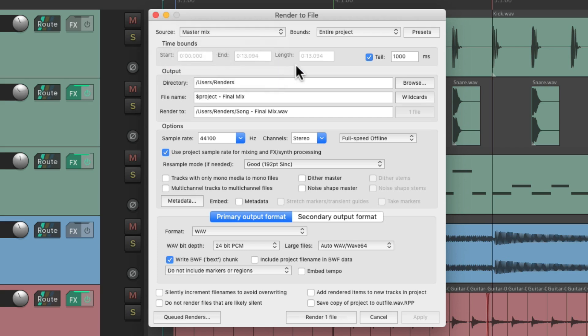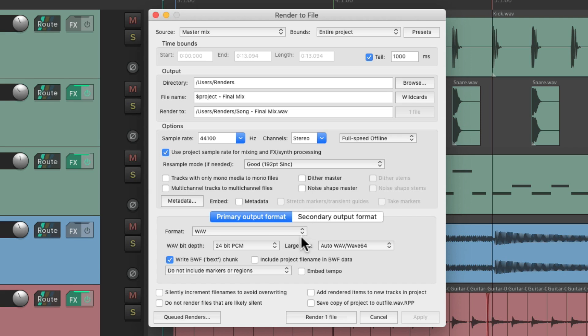And we can adjust the bounds over here, the output, where the file is going to go right here, some options down here, and the output format down here.